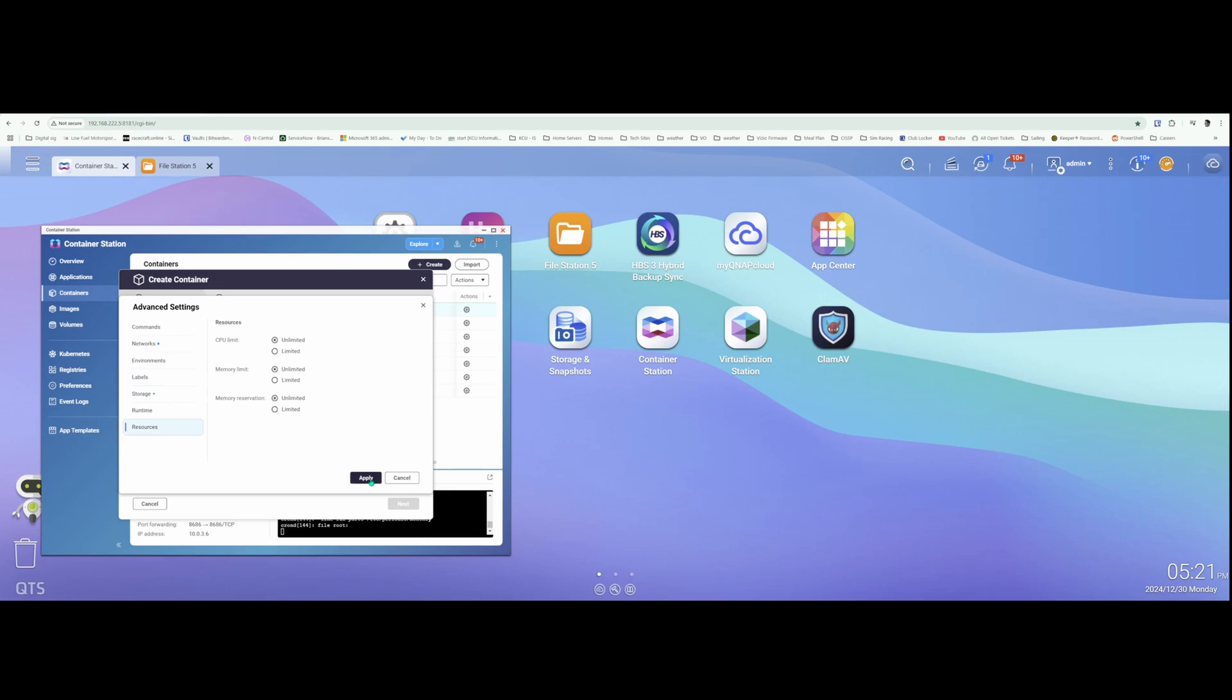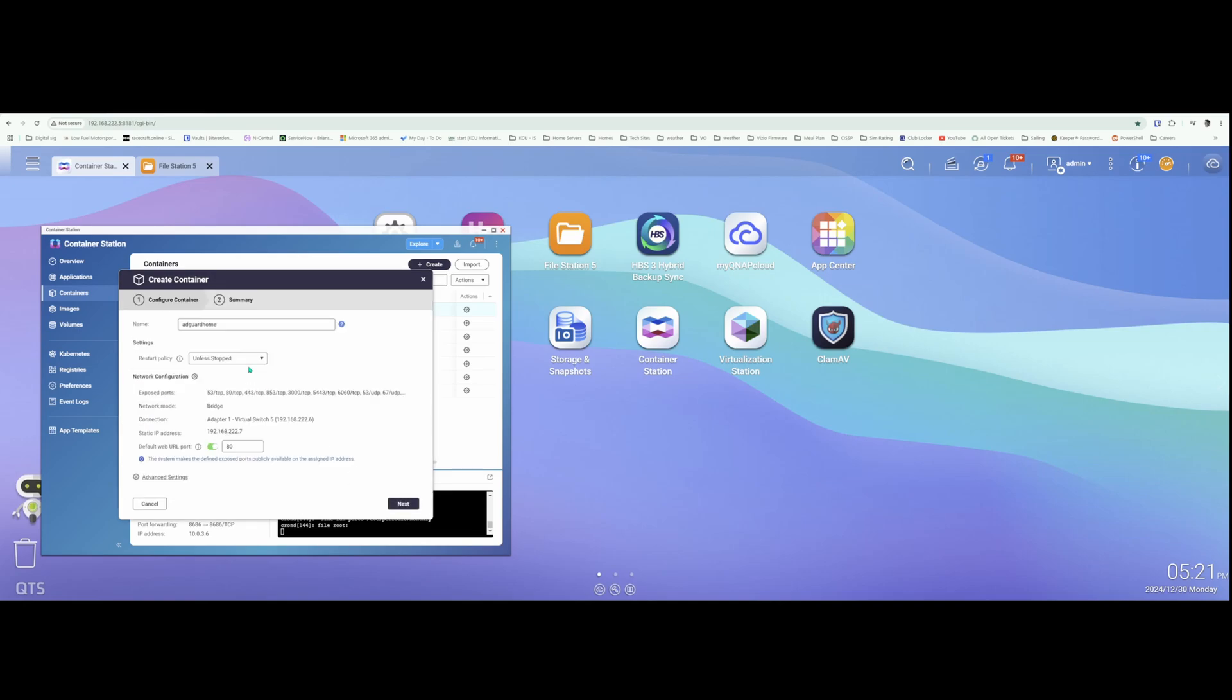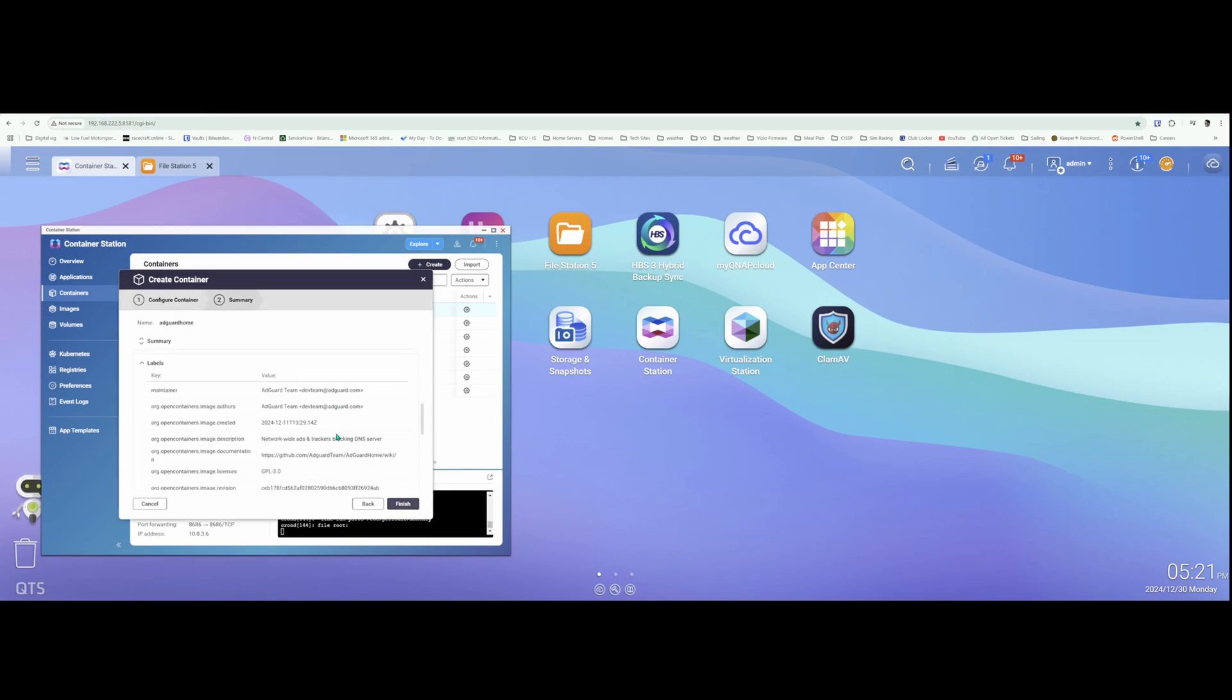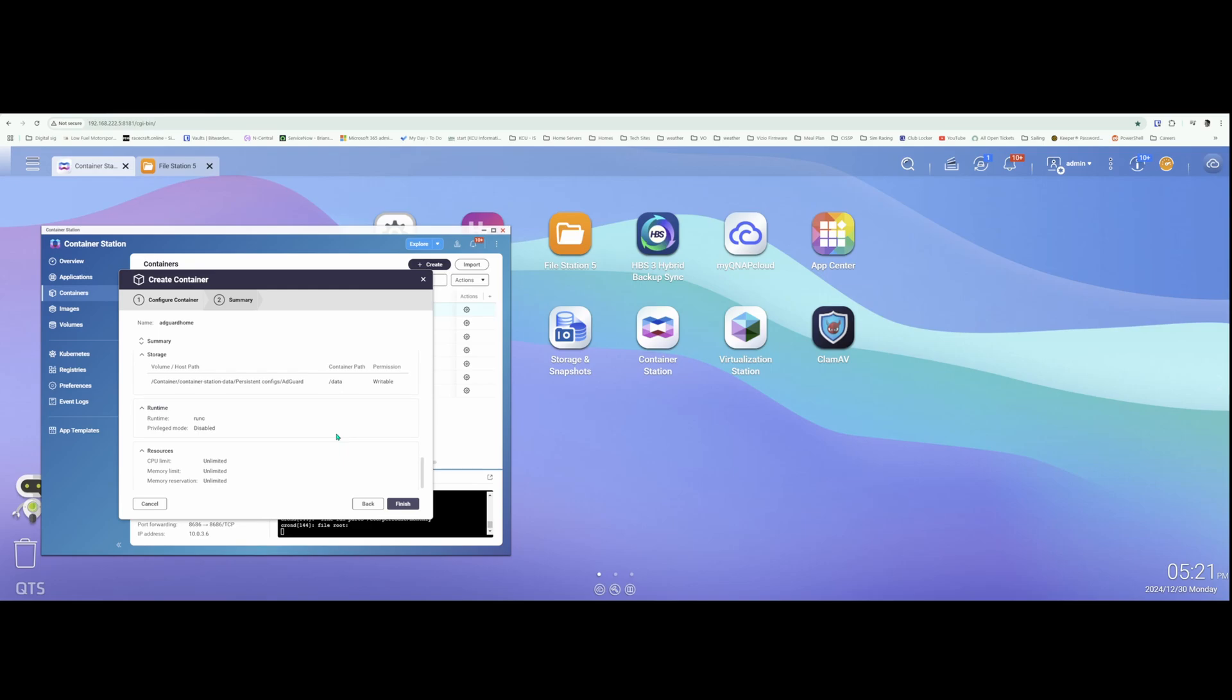So with all that done, we're going to hit Apply, and we'll hit Next. Hit Finish and it will install the container.